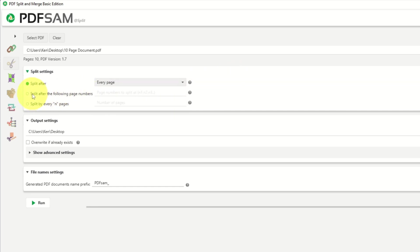The next option is to split after the following page numbers. So if you put a five in there and a seven, it's going to split it after page five and after page seven. If you just want to split it in half, you can just put a five, for example, in our document, and it's going to split it in two.